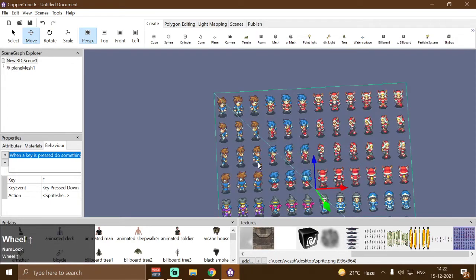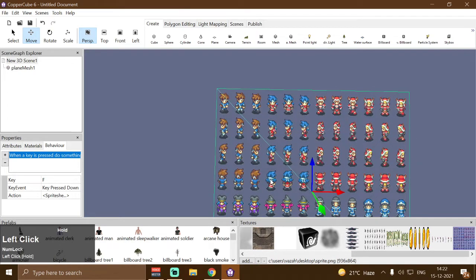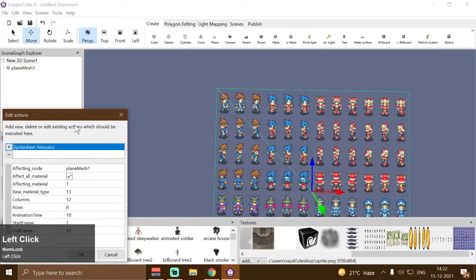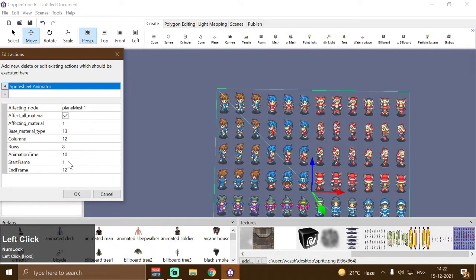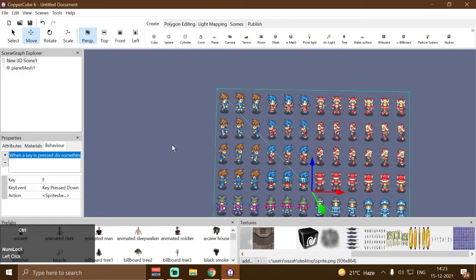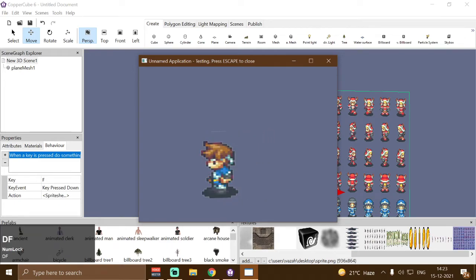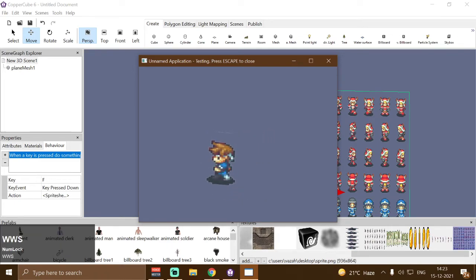Now suppose I want to play the side walk cycle, which is frames 13 to 15. So I'm going to change this accordingly. Press Ctrl+F10, and if I press F, then it will play that animation.